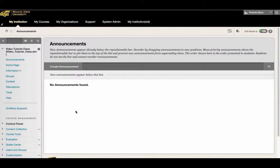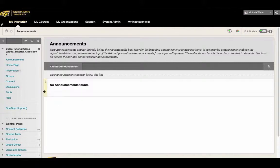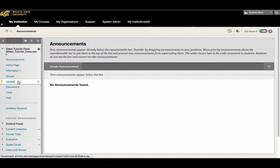To adjust test or quiz settings for a single student in Blackboard, locate the quiz or test whose settings you'd like to adjust. In this course, the quiz that needs to be adjusted is located in the Content tab.